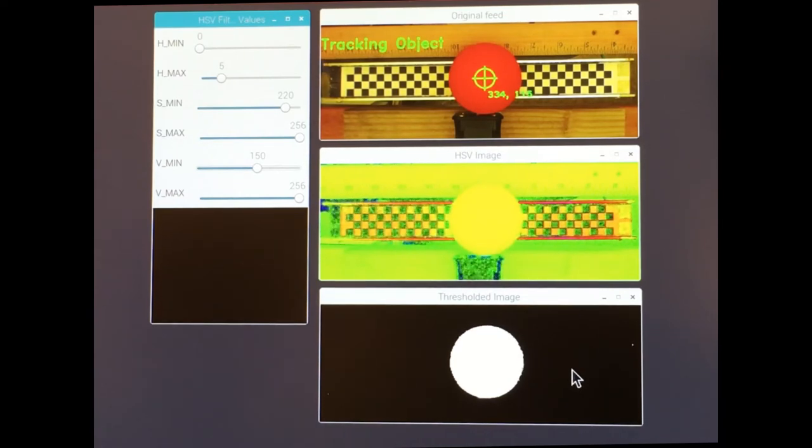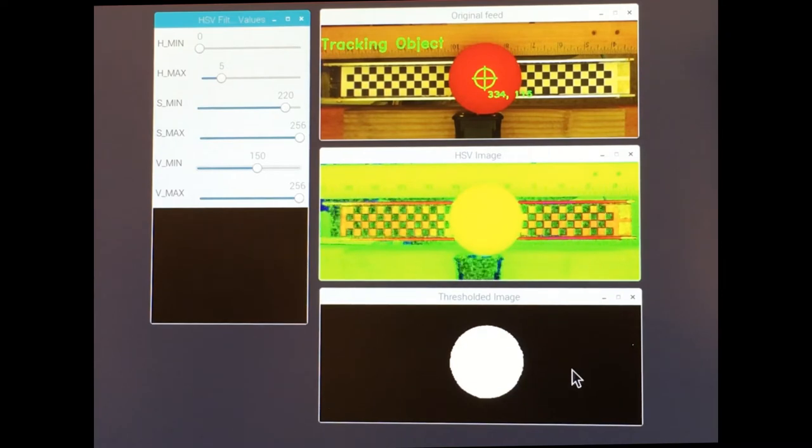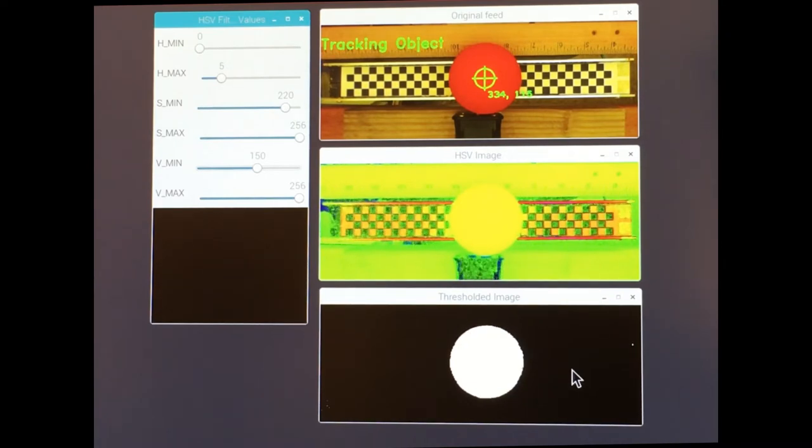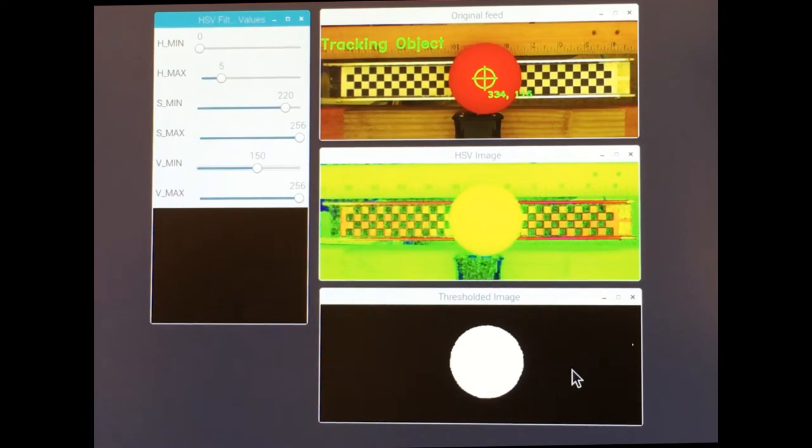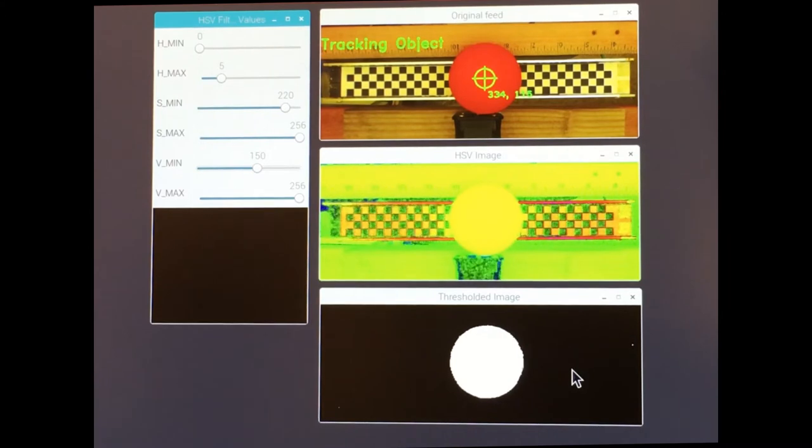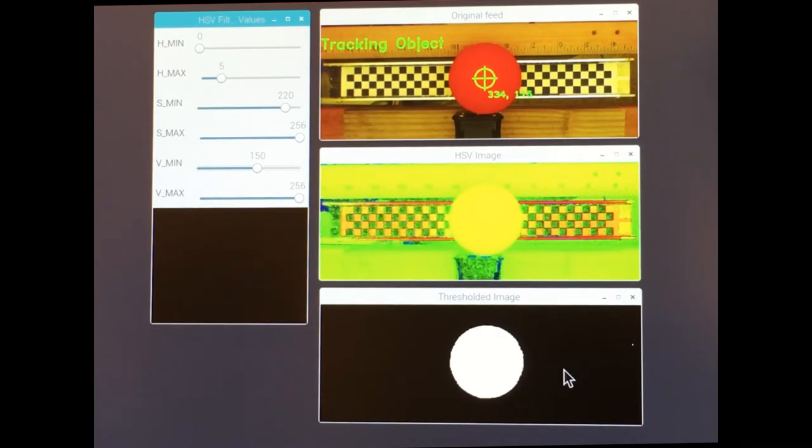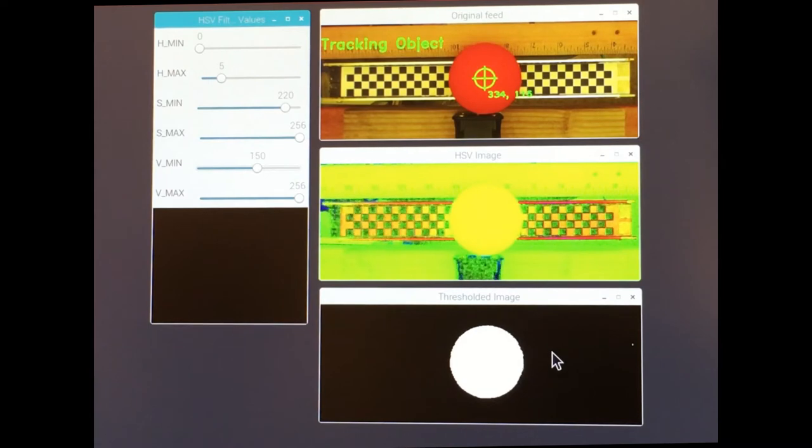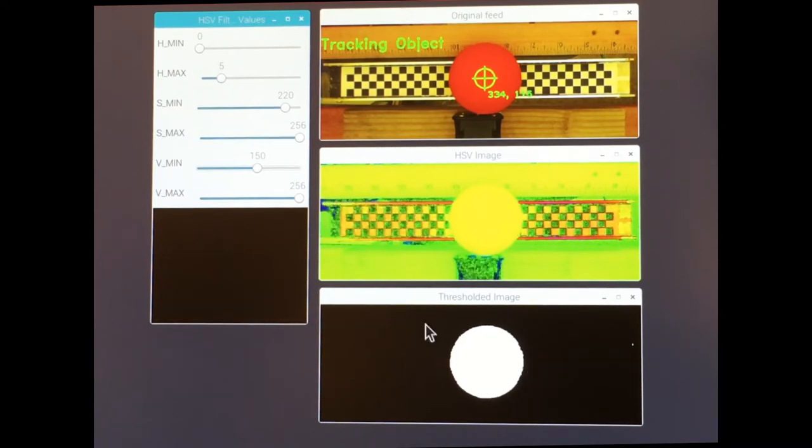By adjusting the filter's max and min values, you can ideally isolate the object of interest, in this case the ball, by making only that object white and everything else black. You can see how this filtering works or doesn't work as I change the max and the min values for the various components.